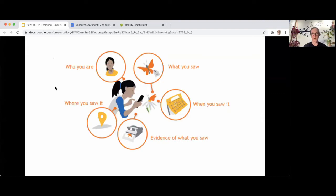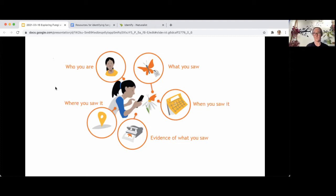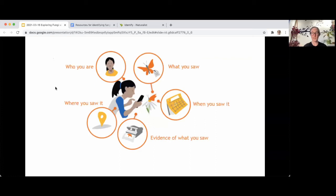The core pieces of an observation are: who you are — you need an account to post; where you saw it, which needs coordinates; and evidence of what you saw, overwhelmingly in the form of photos but can also be sound. You can make an observation without evidence, but the community won't be able to weigh in on identification. You can still do those for your own record. We also need to know when you saw it — at minimum the date, and with digital cameras the timestamp often comes in automatically. If you know what you saw, you can add the identification yourself.